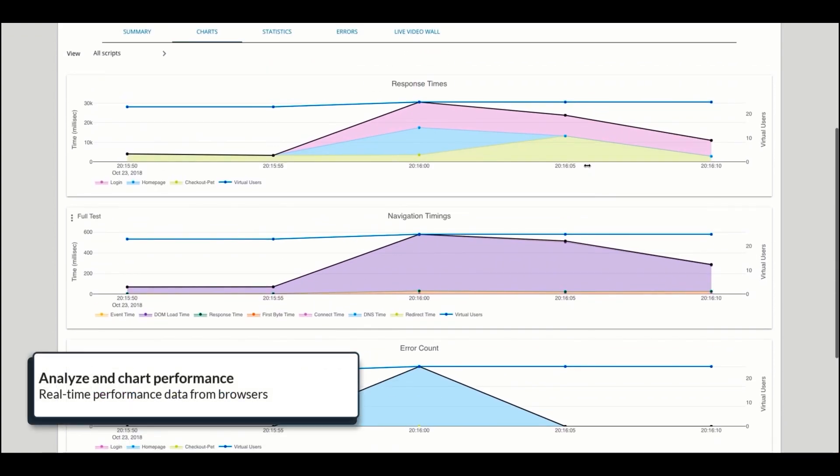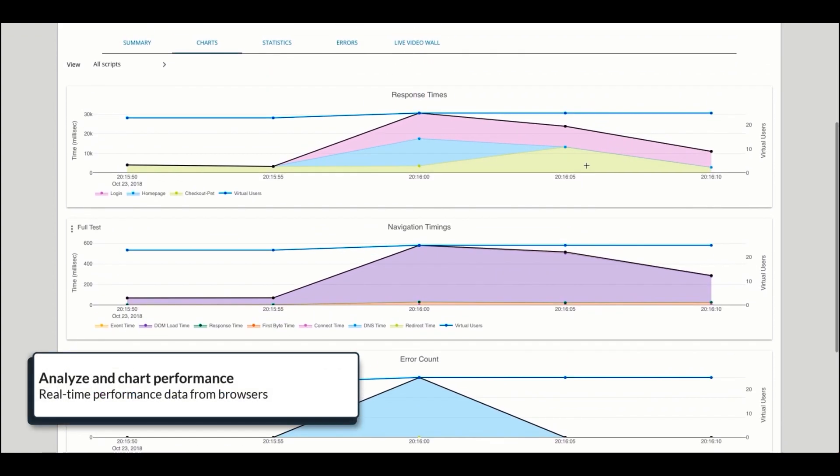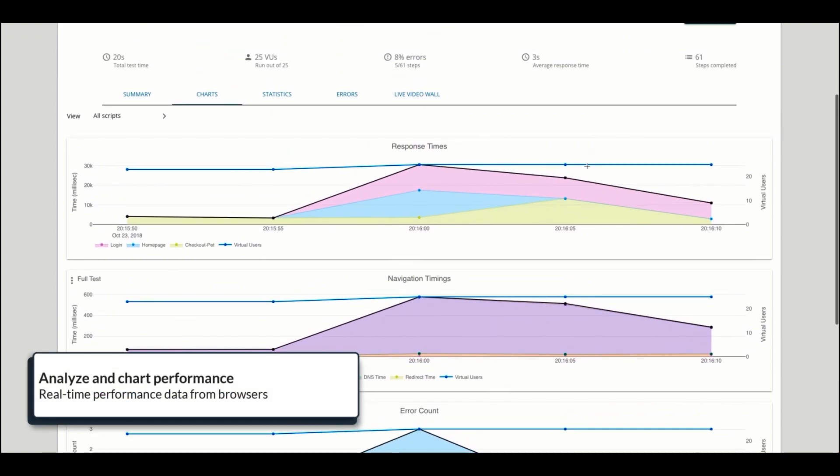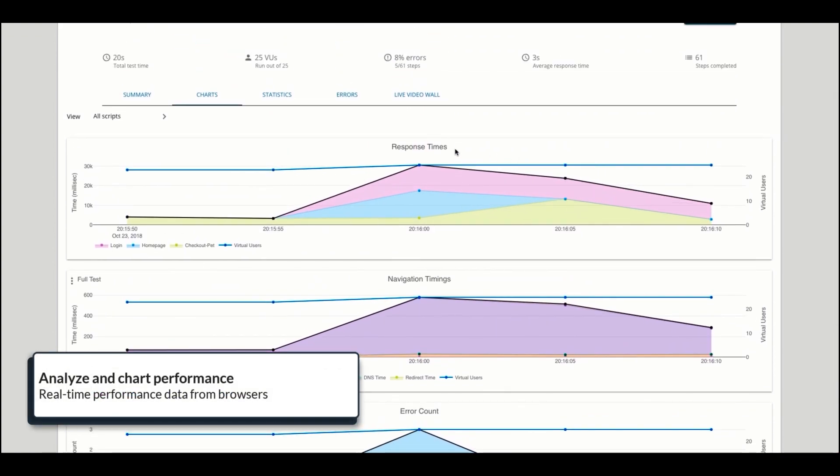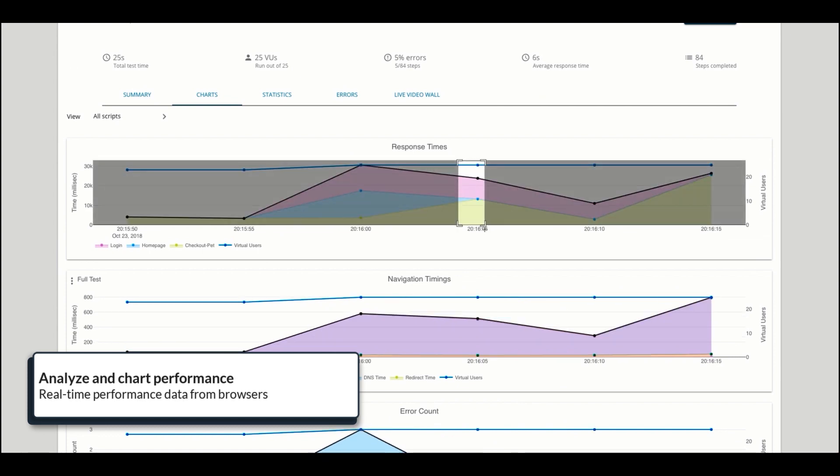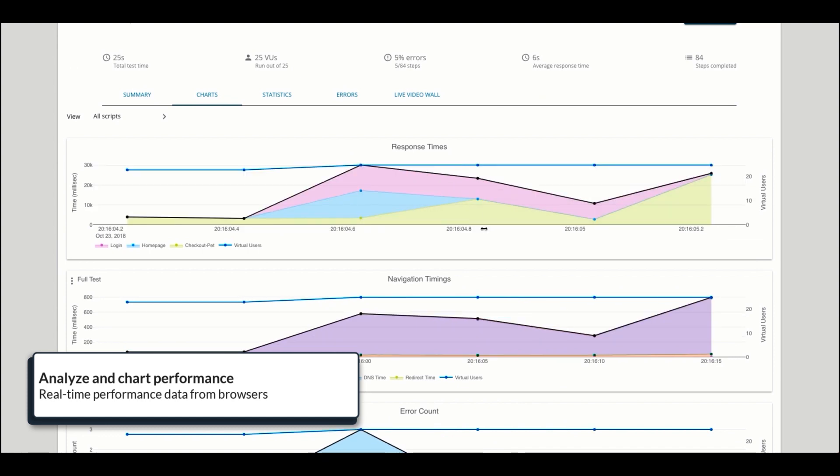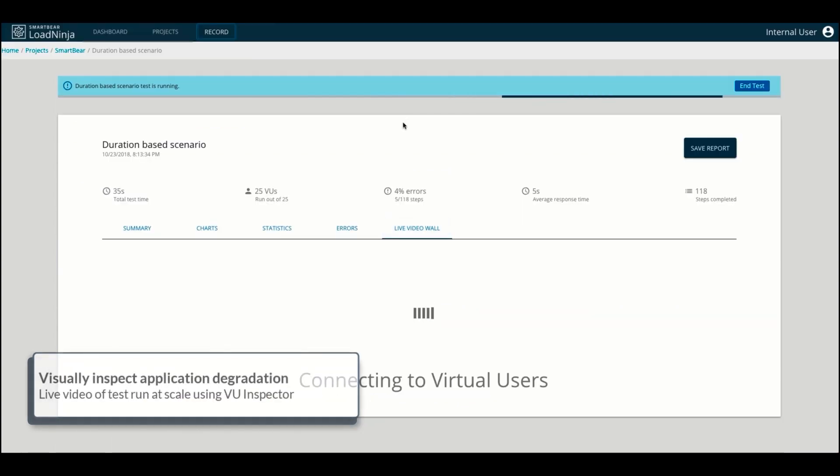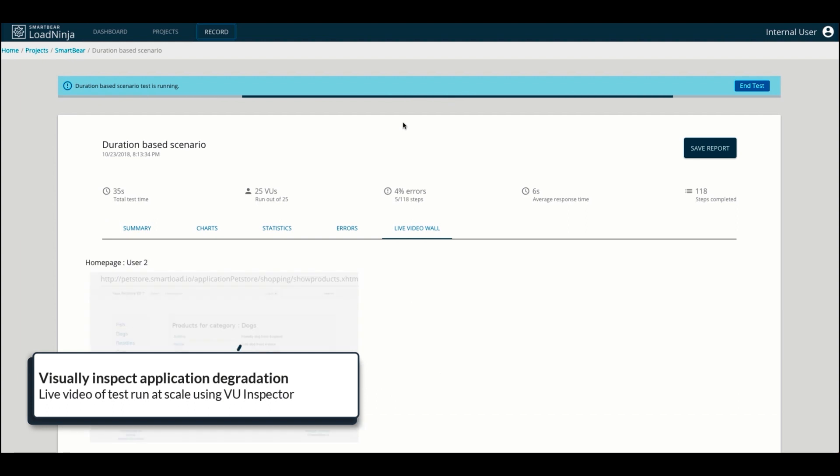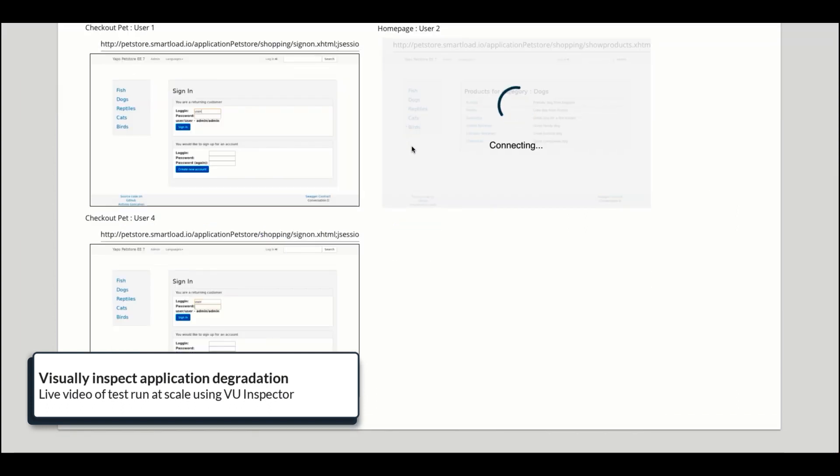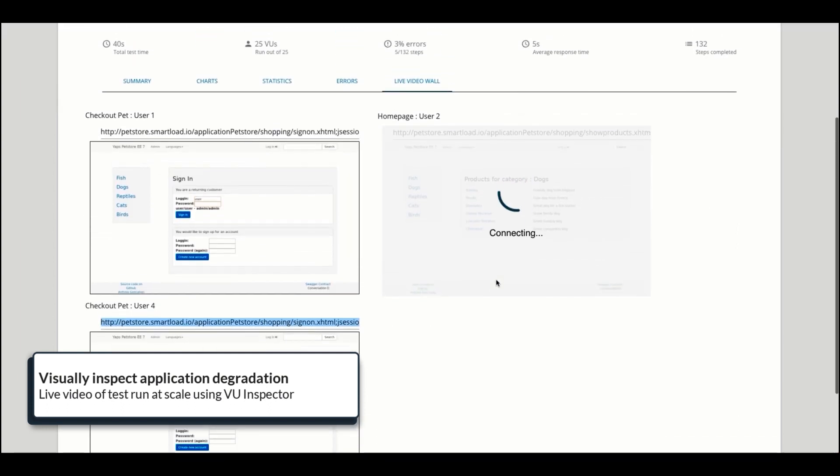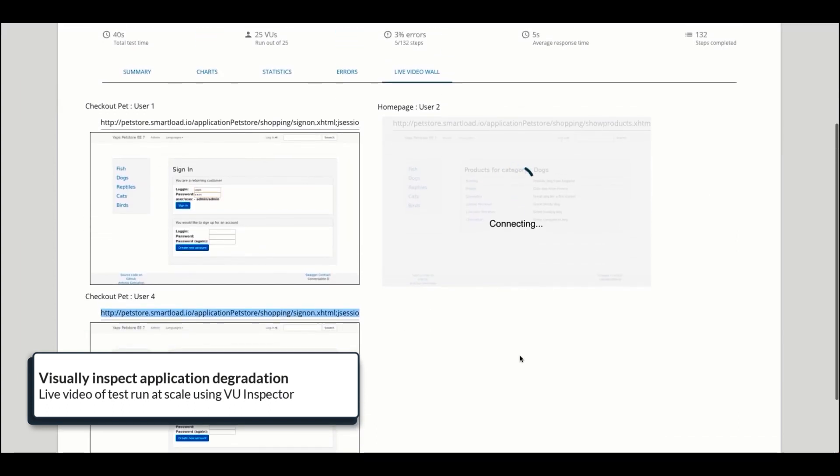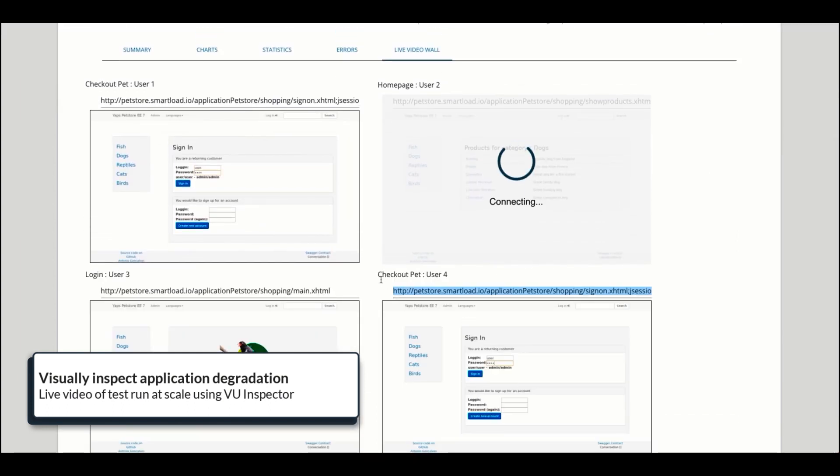The real-time graphs allow you to analyze your web application's performance, including the ability to drill down and see where the degradation occurs under load. The first-of-its-kind VU Inspector allows you to visualize the degradation of your virtual users as they interact with the application.